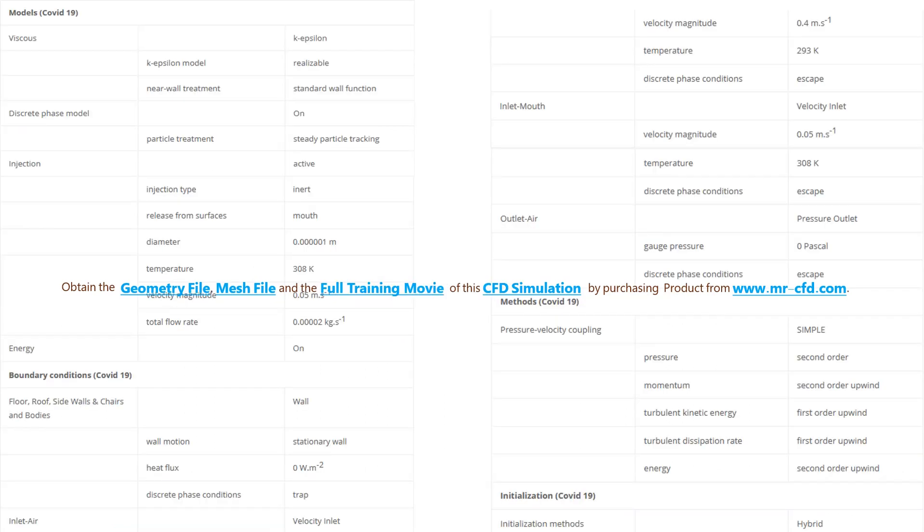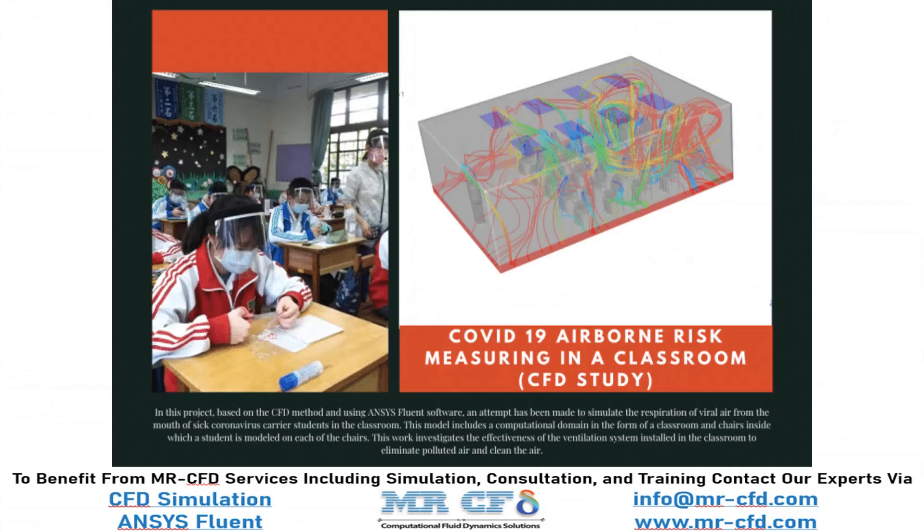Finally, a summary of different settings and setup that we have used in our project is presented to you in the slide. Obtain the mesh file and also the full training movie by purchasing this product.